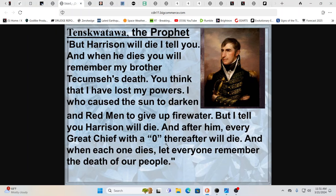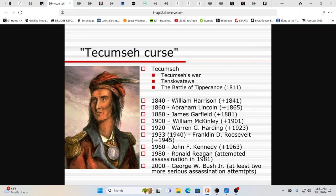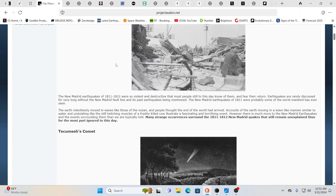And when each one dies, I let everyone remember the death of our people. Now, that did hold true. There was assassinations and dying in office all the way up to George W. Bush in 2000. It says there was at least two more serious assassination attempts. But that was the end of the curse at 2000, apparently. But it did hold true all those years. Isn't that fascinating?